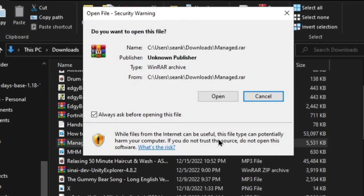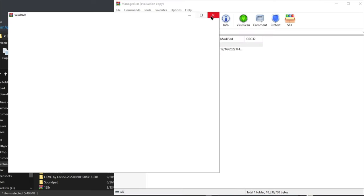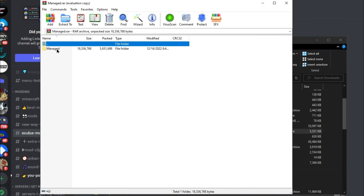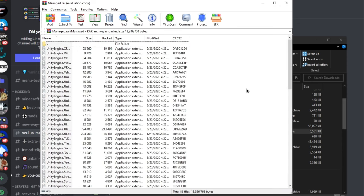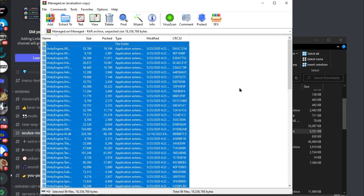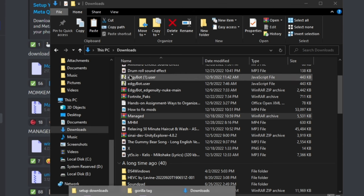But after you download Managed.rar, just double-click it, click Open, exit out of this ad, and then double-click Managed. Now I want you to select on the empty space and then click Ctrl+A then Ctrl+C.